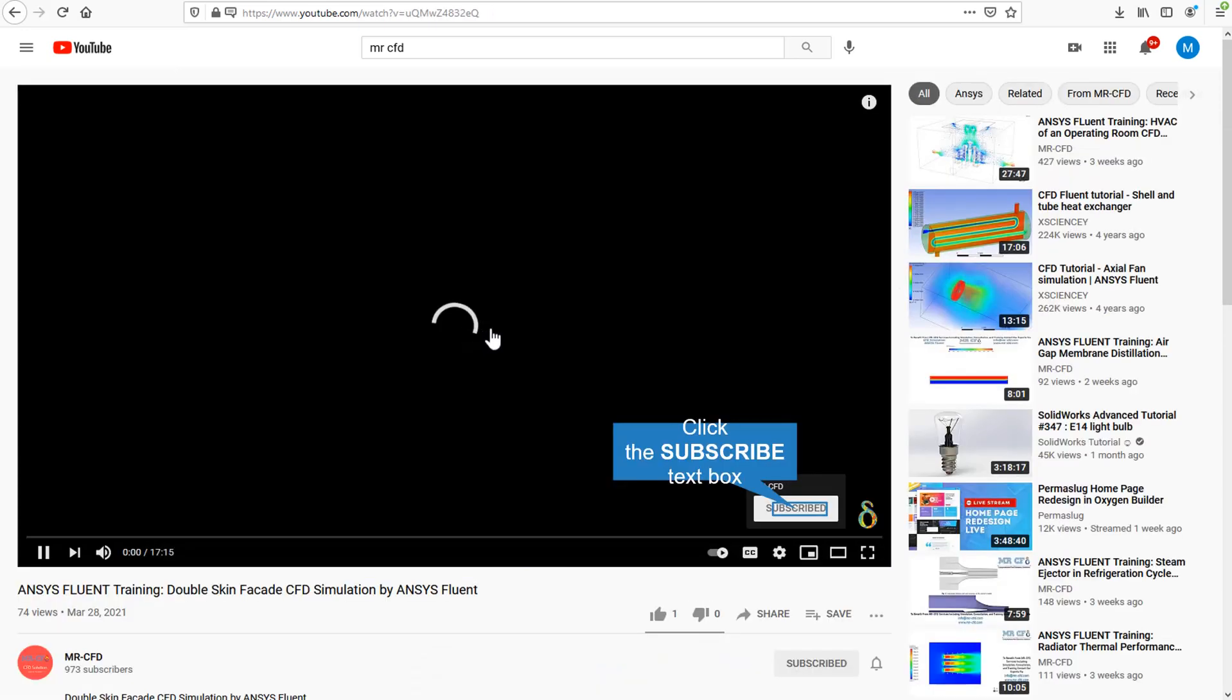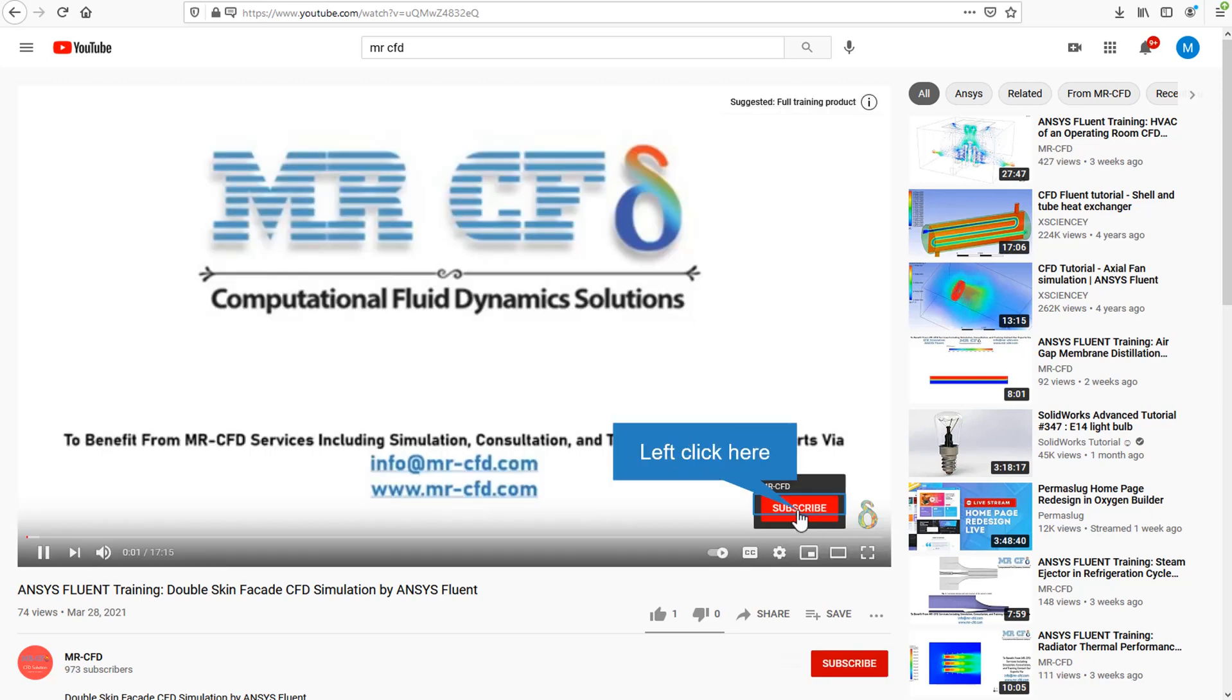Or if you are watching the training video, click on the Mr. CFD logo and subscribe.